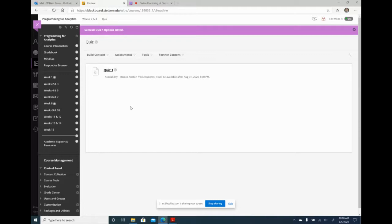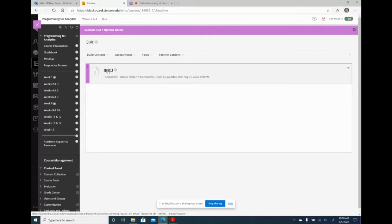A lot of us have open book quizzes—mine are open book—so the problem with the lockdown browser is that if you have an e-book like I do in MindTap, students need to be able to access it. So what I'm going to do for Quiz 1 is add a link to MindTap inside the quiz. In Respondus, students can't exit the quiz, so you have to put the link inside the quiz itself. To do this, I right-click the MindTap link and copy the URL.